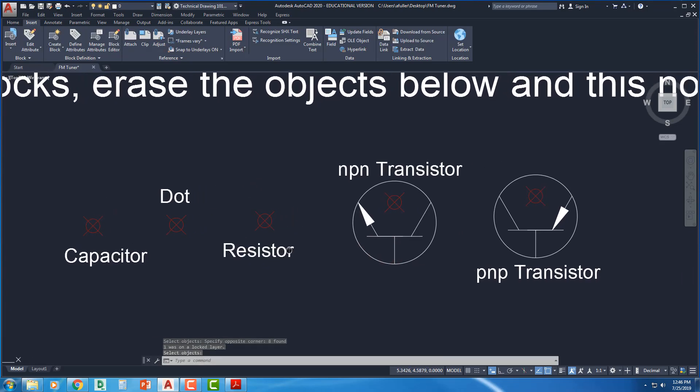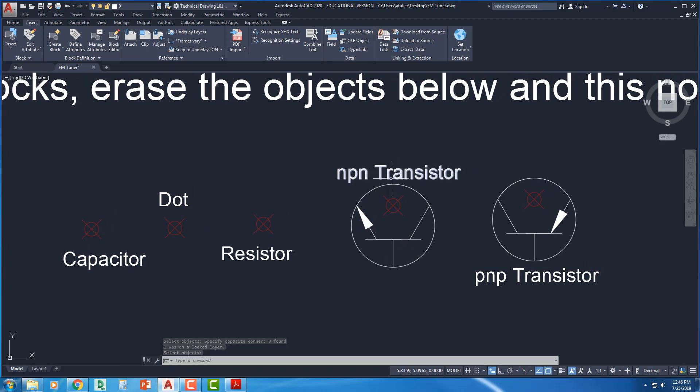Alright. So I've made three. Got two more to go. I've got an NPN transistor and a PNP transistor. They look a lot alike. But if you notice, the NPN, look at the little arrowhead. NPN, not pointing in.